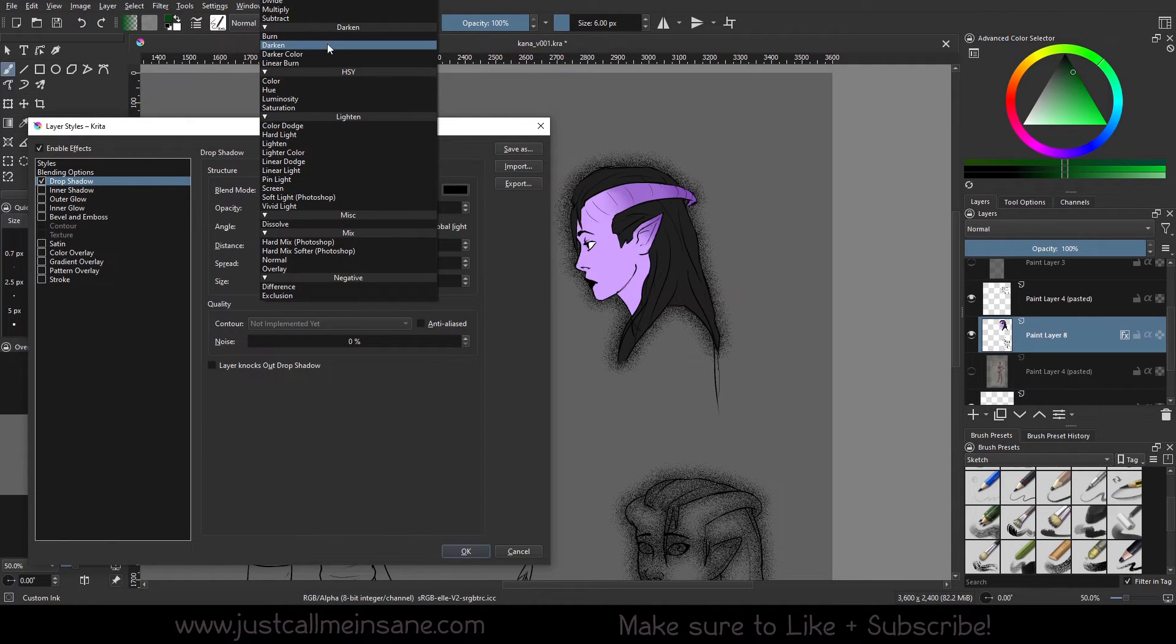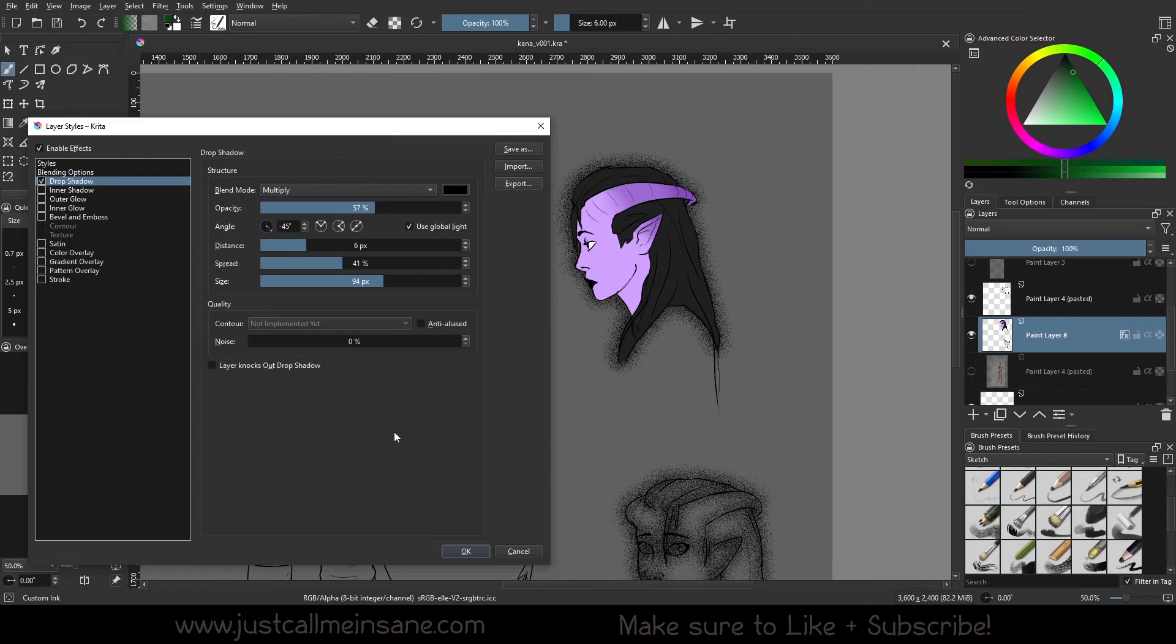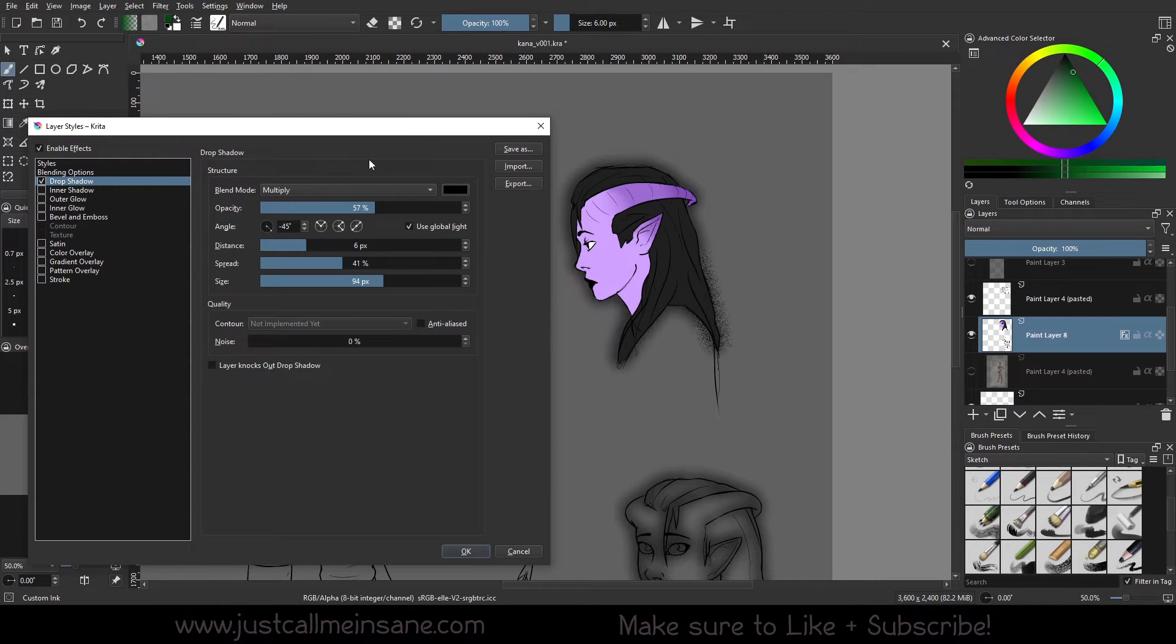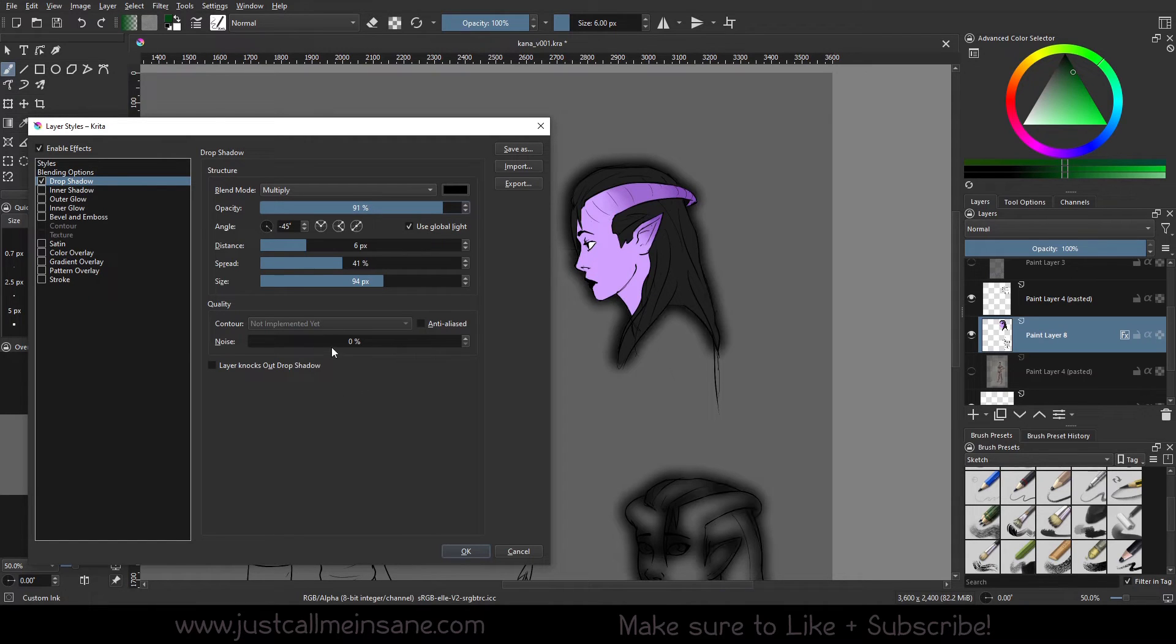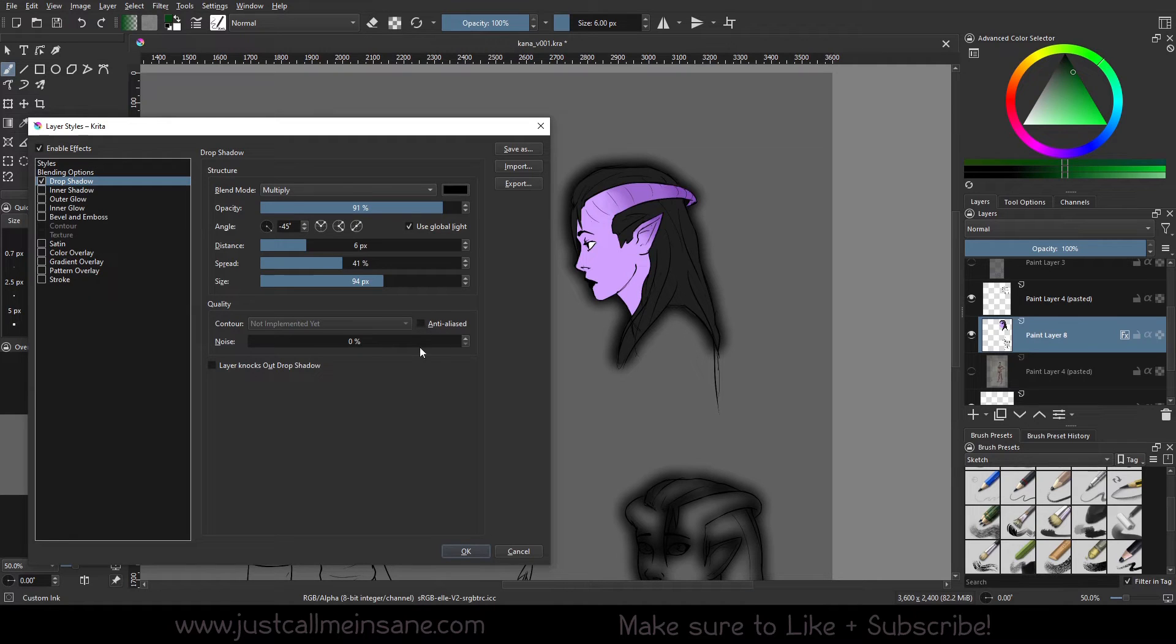I'm going to put this back to multiply. There we go. So we're going to change opacity up a little bit. So the quality, some of these features aren't quite implemented yet, which is okay.